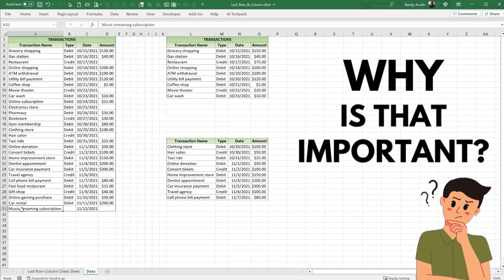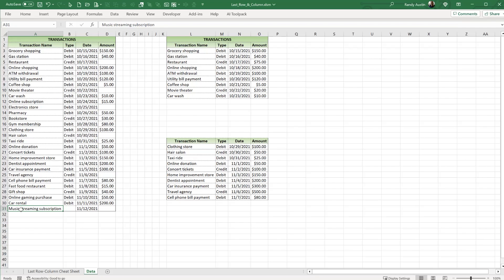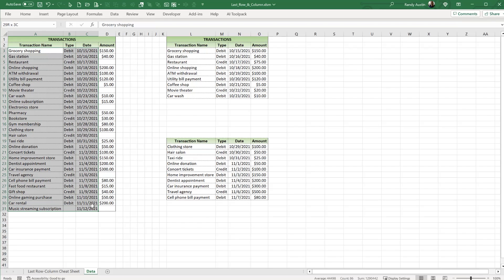Why is finding the last row important? Sometimes we need to run advanced filters, copy data between sheets, manipulate data, or run For-Next loops. As our data grows or shrinks, the last row changes, so we need to extract that into a variable. Sometimes it's a column, and sometimes we don't know which column we'll be using.